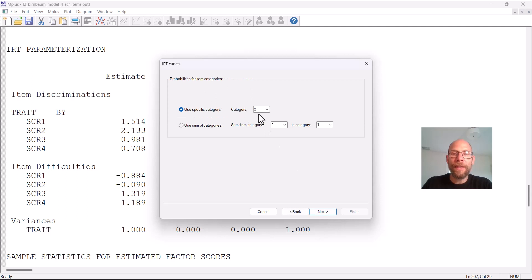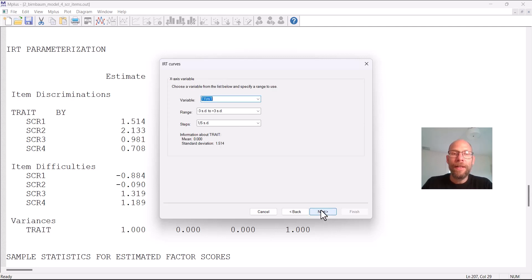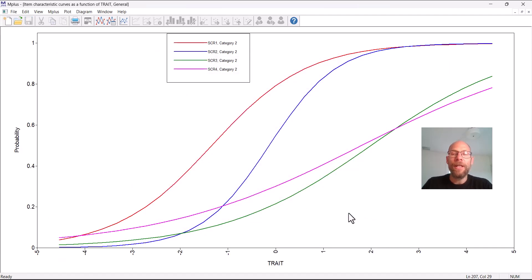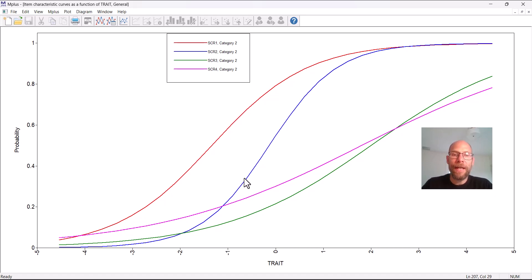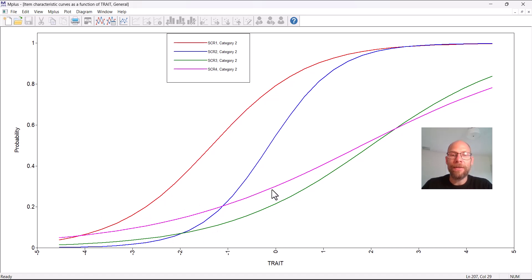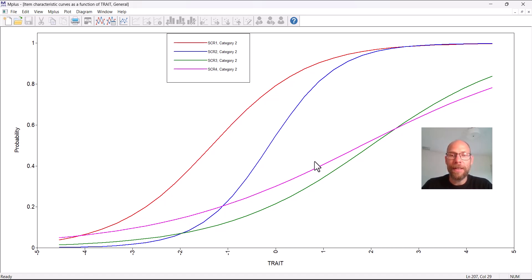We're looking at the second category item solved and then we can just skip this and go with the defaults and say finish. And so here you have your ICC curves. You can see some items here have steeper slopes indicating stronger discrimination at least at a descriptive level. Other curves are more flat and the curves can cut into one another so they can be, since the discrimination parameters are different they're not all parallel as you can see here.